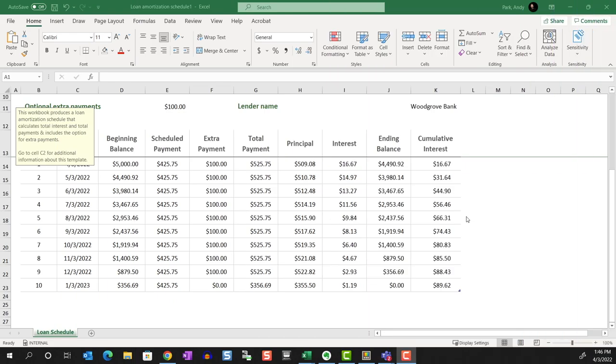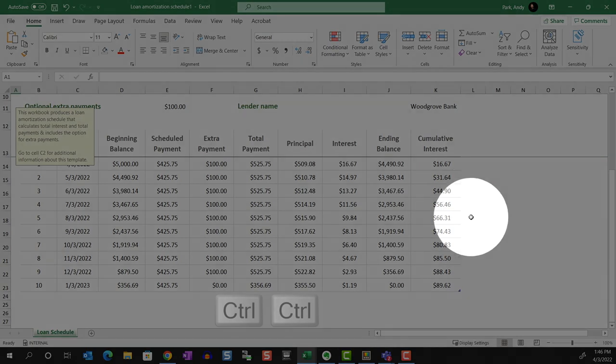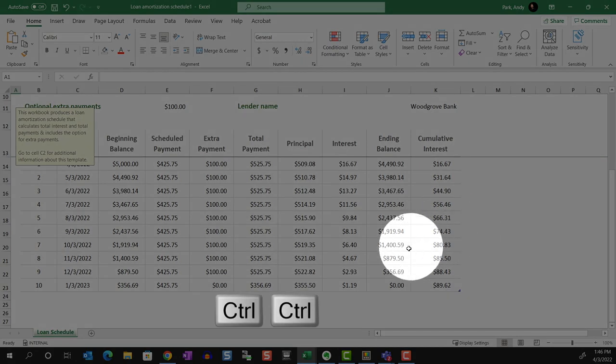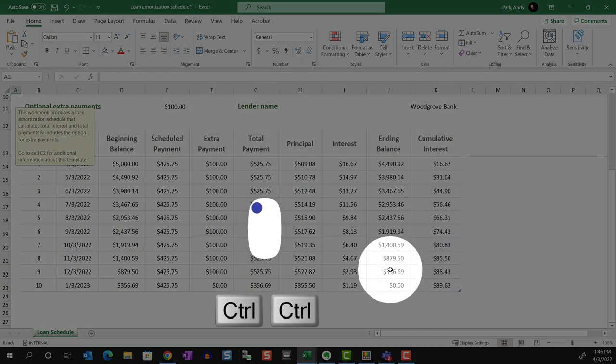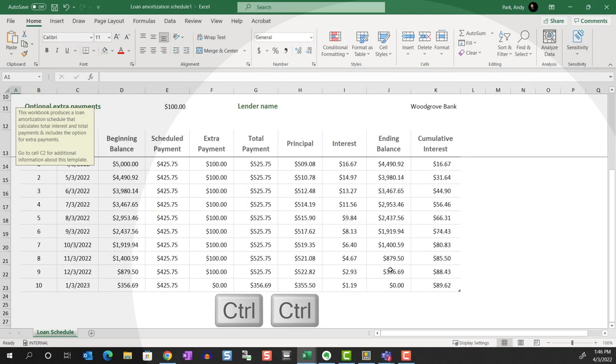By enabling Find My Mouse, I can either press left control key twice, or shake my mouse to show a spotlight around the mouse cursor. You can of course change the activation method in the Mouse Utilities section of Power Toys.